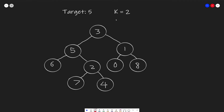In all binary tree problems, if we want to solve them, we have to use recursion. Our target gives us 3 answers — 7, 4, and 1 — because they are a distance of 2 away from our target.